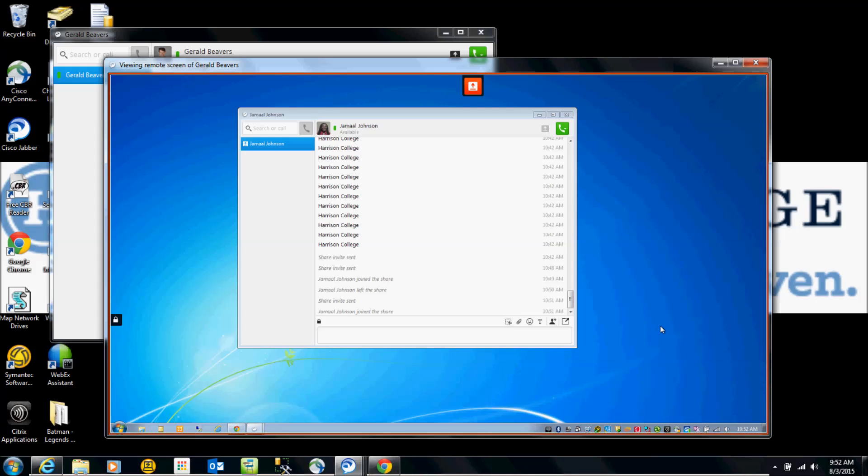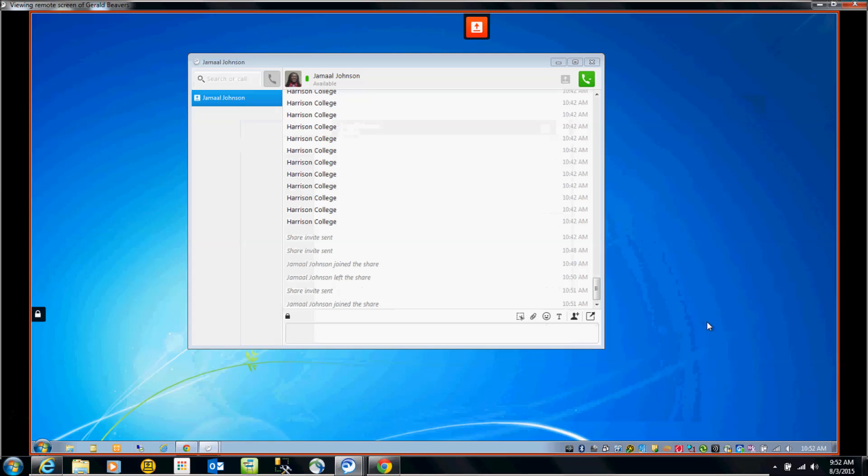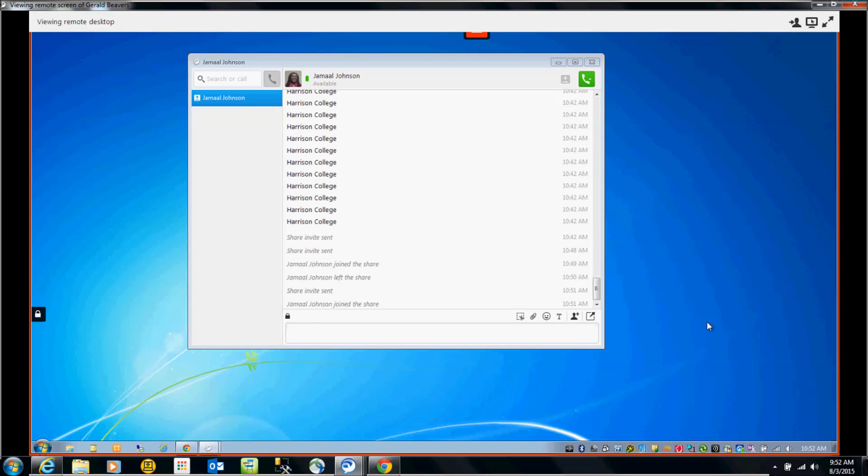The window now pops up, and I can see everything that's on the screen of Gerald, who I'm sharing the screen with. So I'm going to maximize this. If you look at the right here, I have three options.